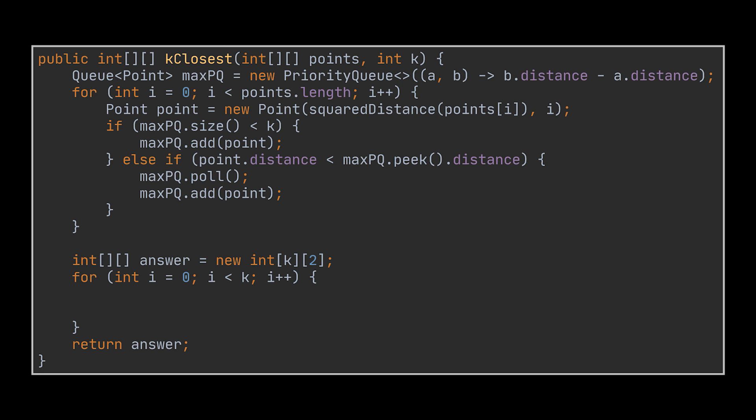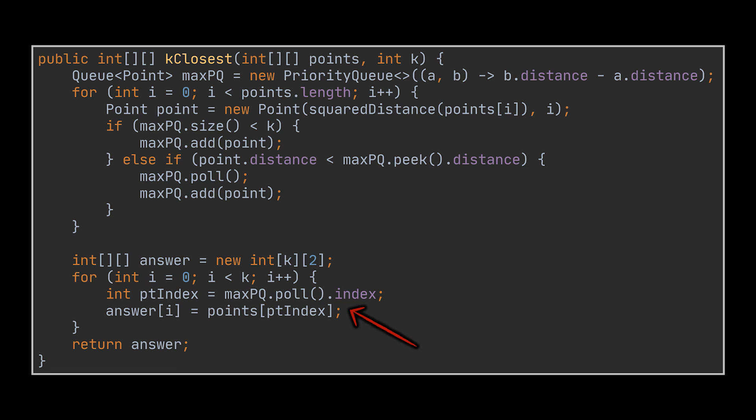This is done by pulling all elements from the queue and storing them in a new array before returning it. And that's it.